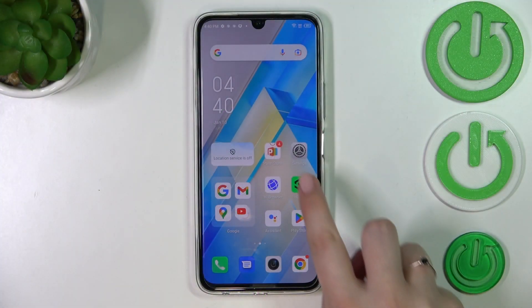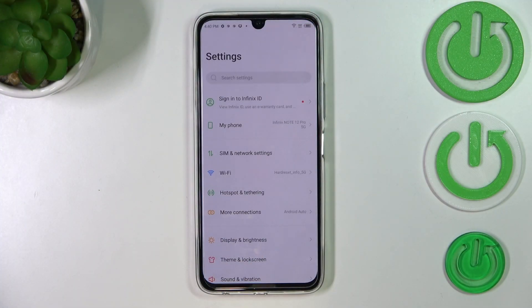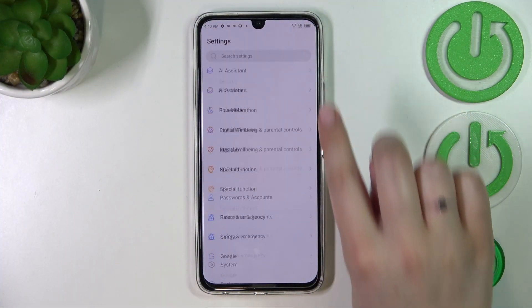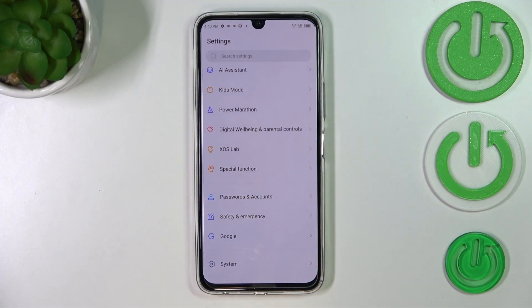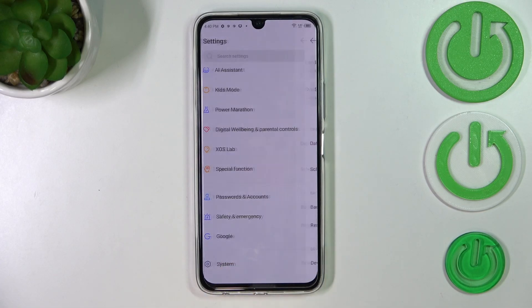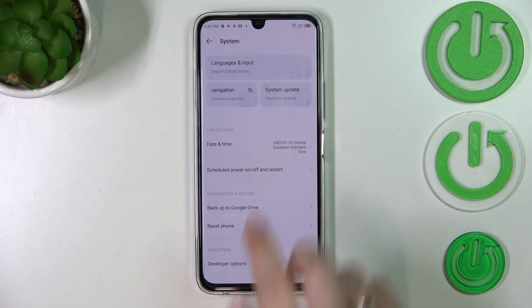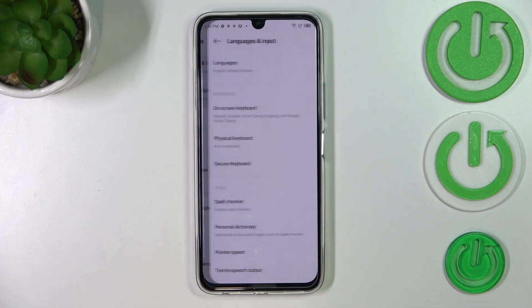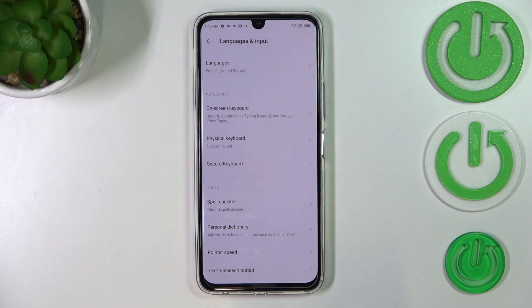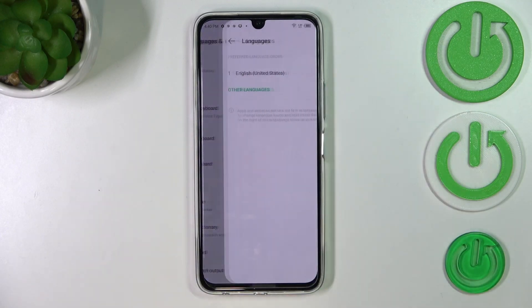First of all, let's enter the Settings. Here we have to scroll down to the very bottom to find System. Now let's tap on Languages and Input and enter Languages.